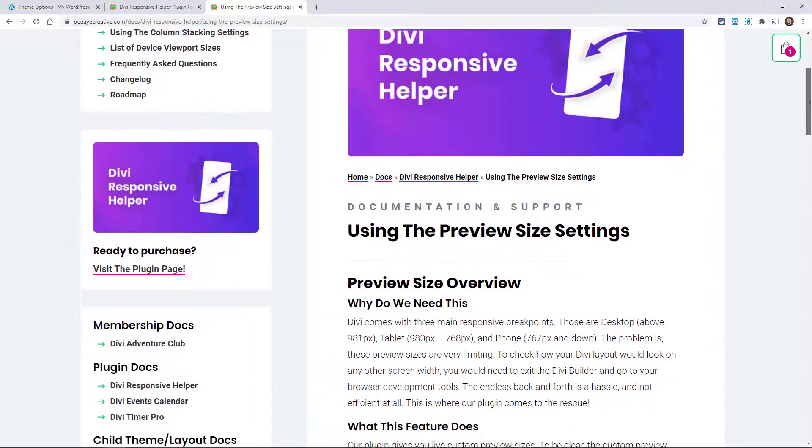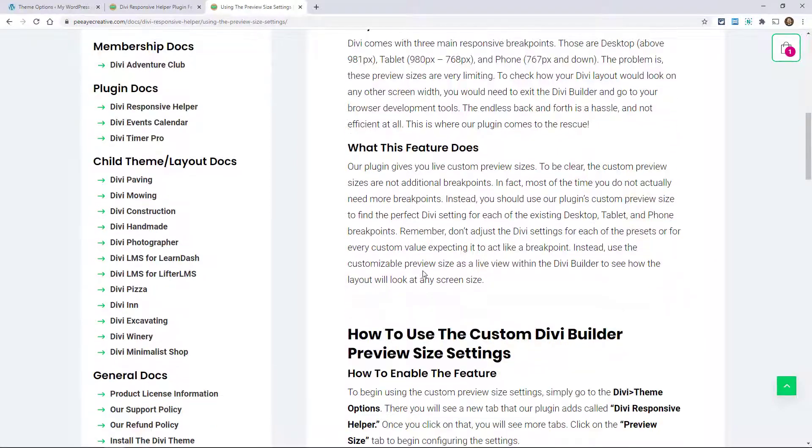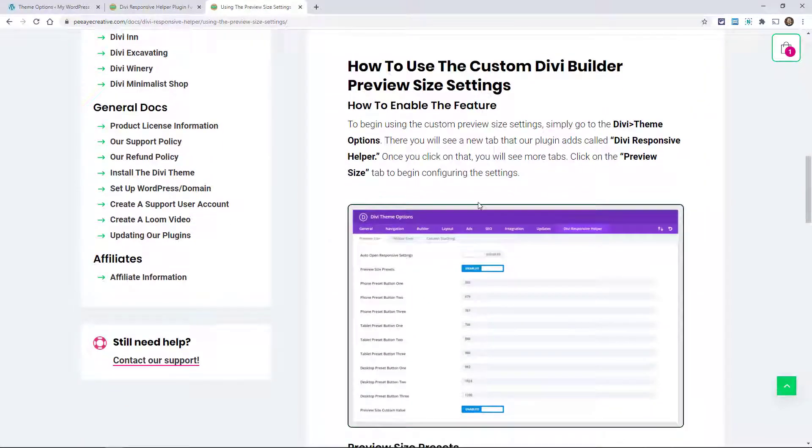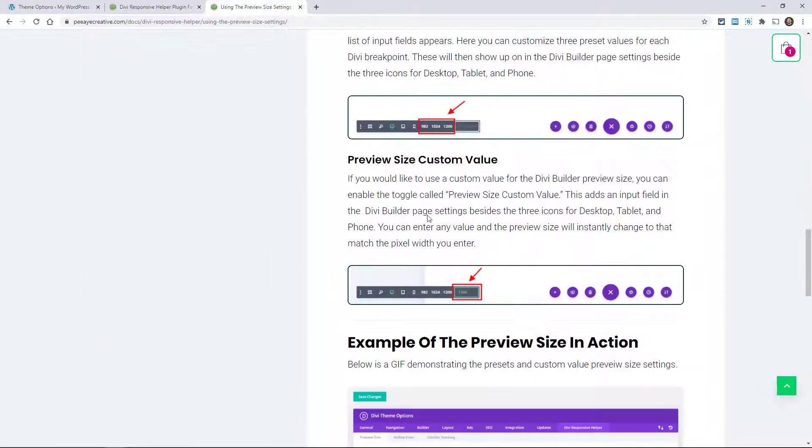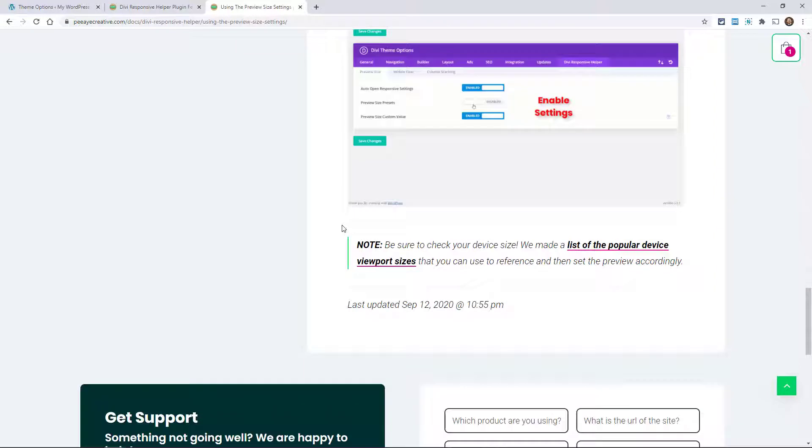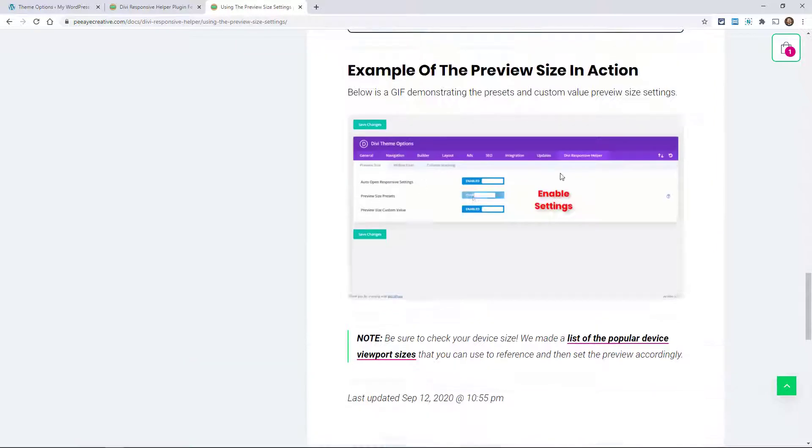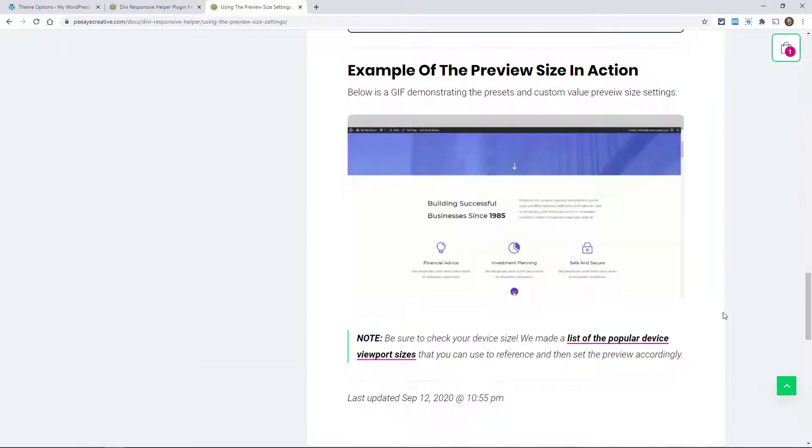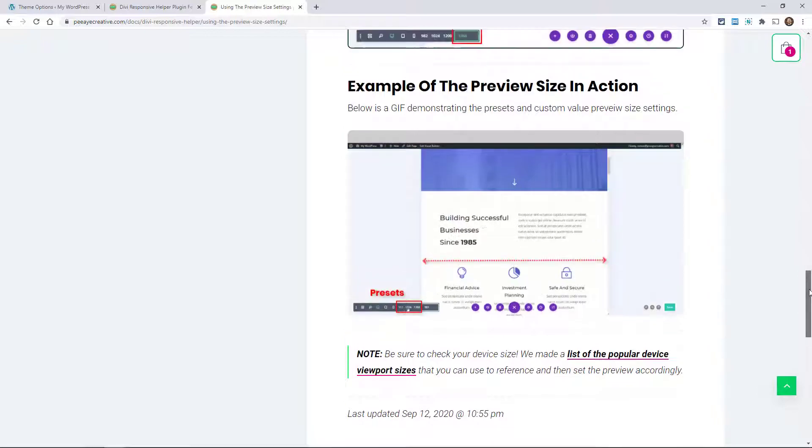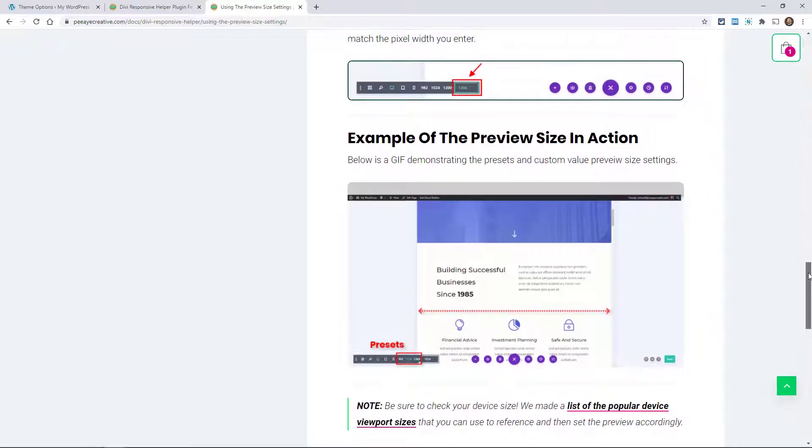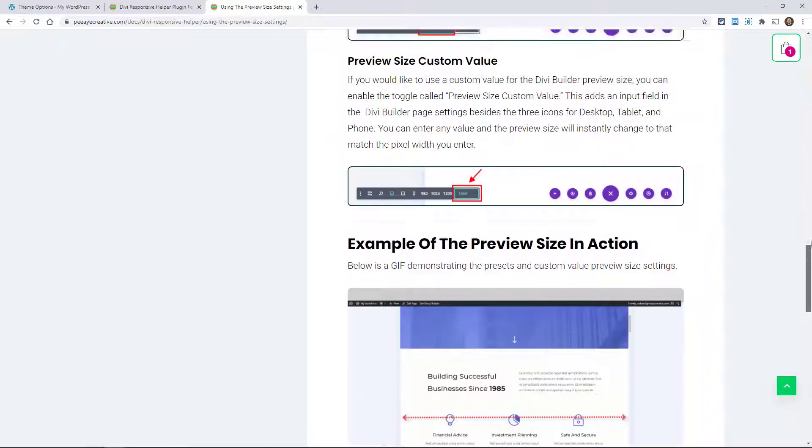So for the preview size, we added this whole section: why do we need this, what does it do, how to use it. And then we have screenshots, explanations, and then we have the GIFs right there on each item, just kind of showing you quickly what the feature does.